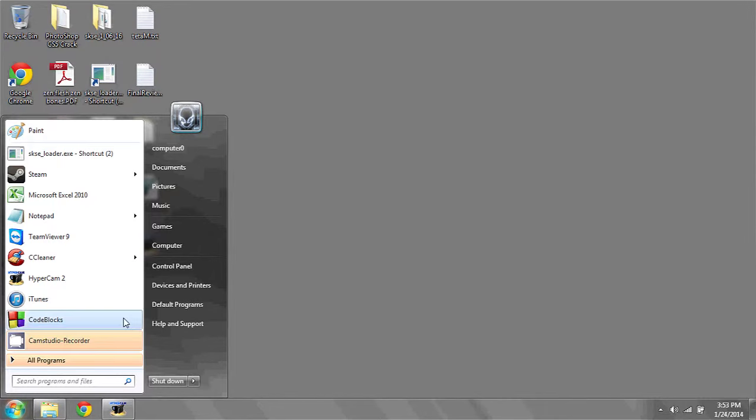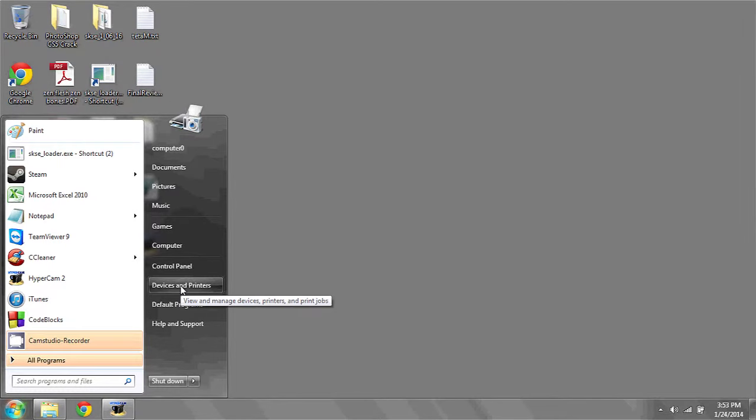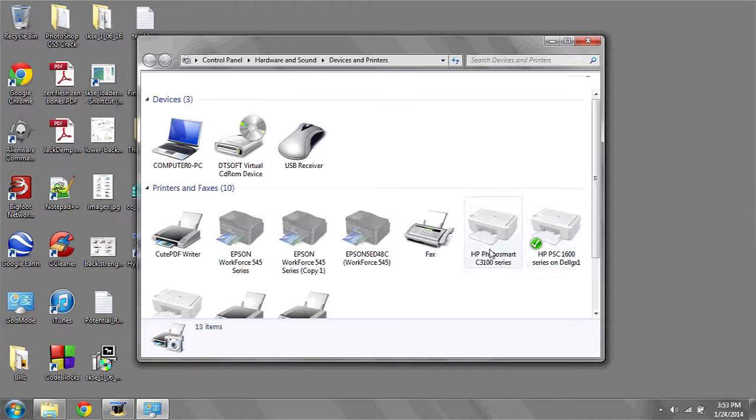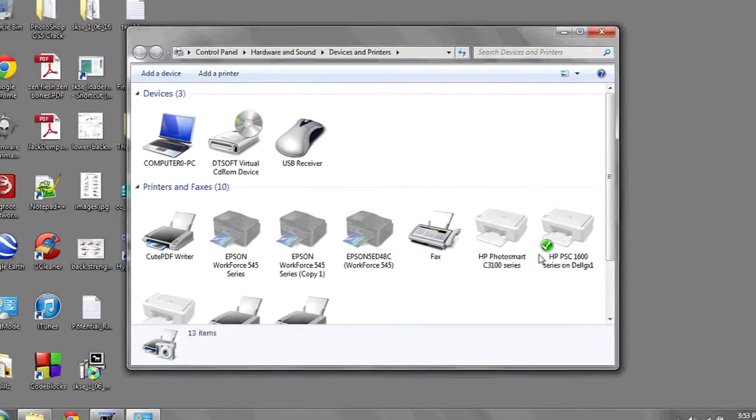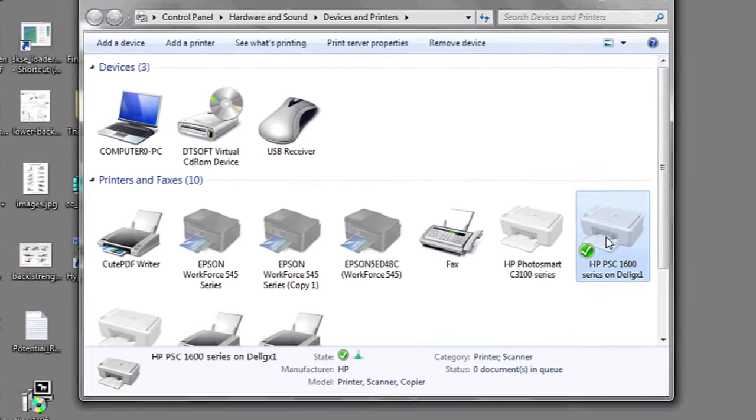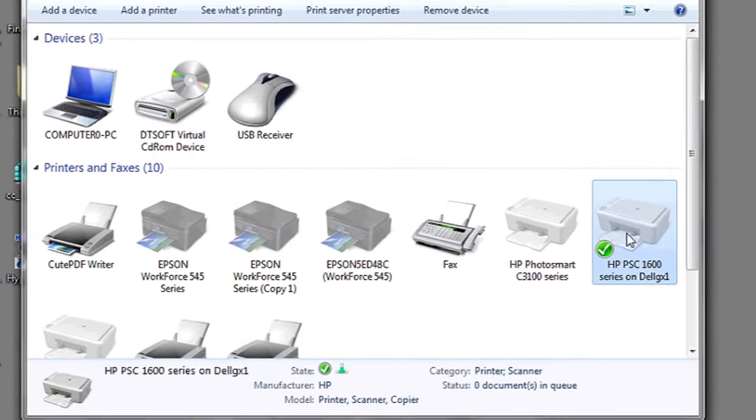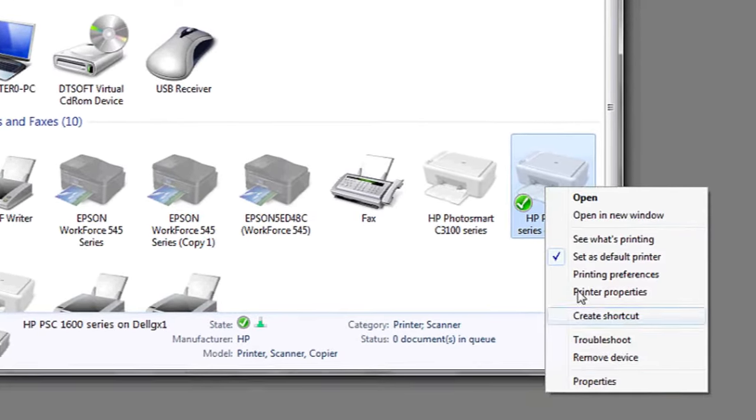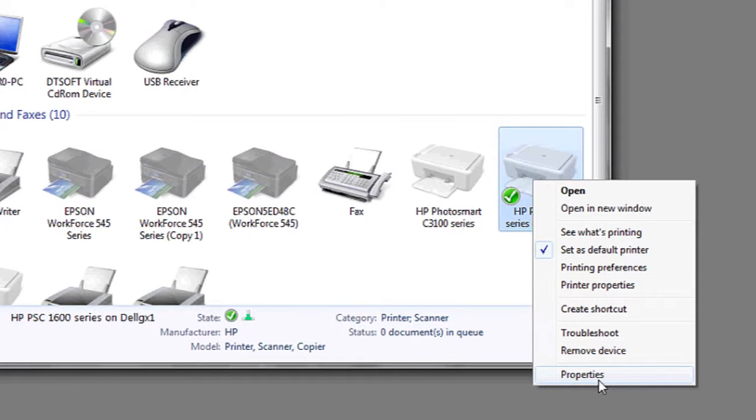what you're going to want to do is go to the start menu, click on Devices and Printers, next scroll over to the printer that's installed, and right-click Properties.